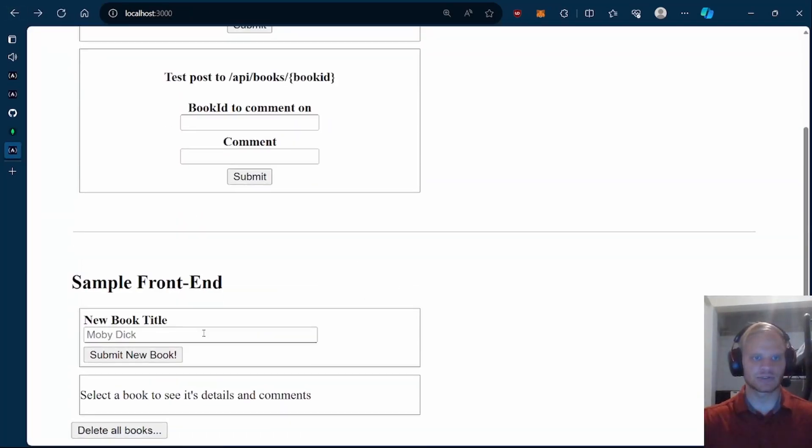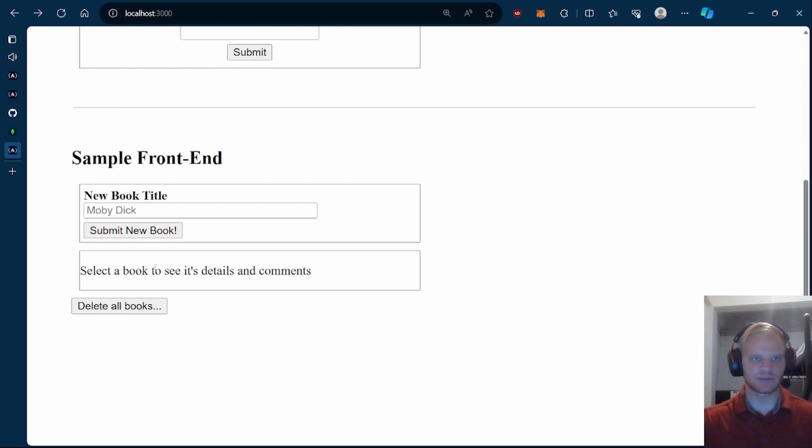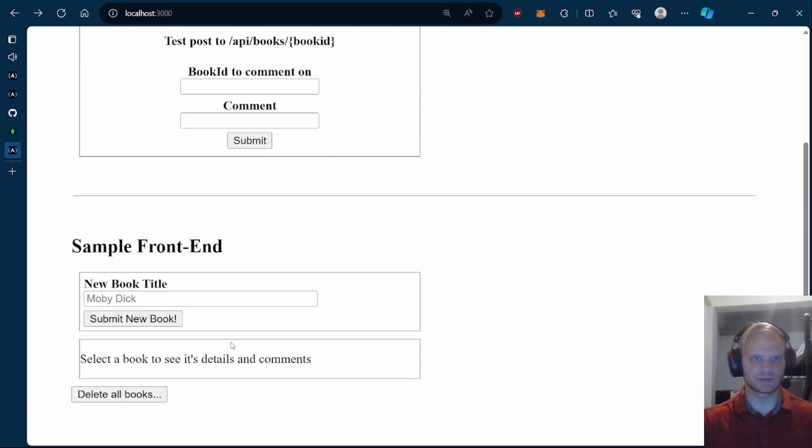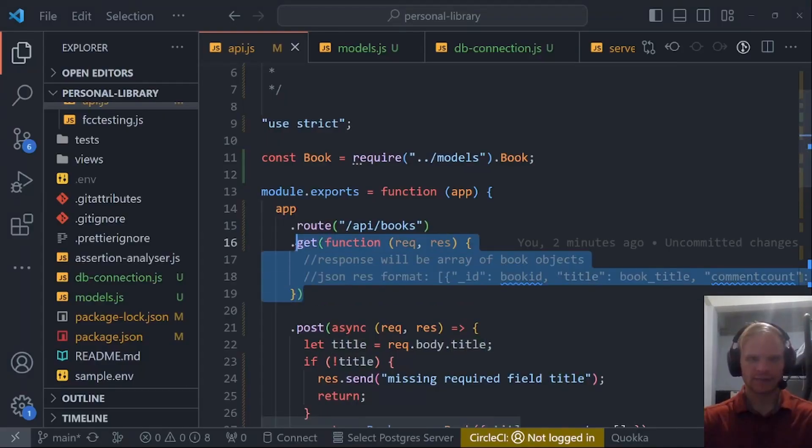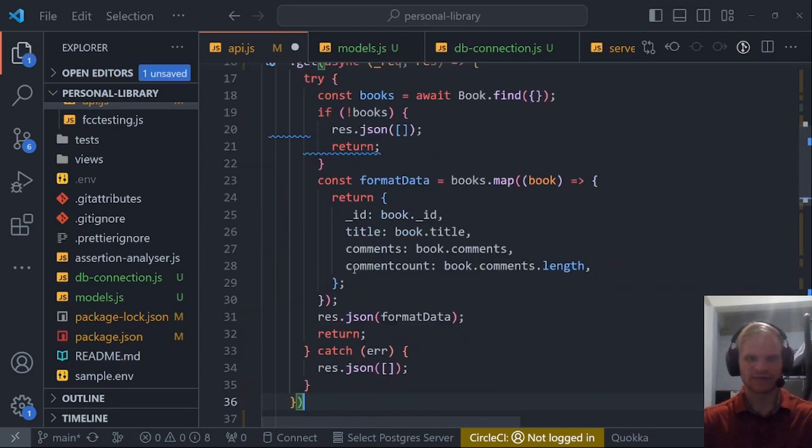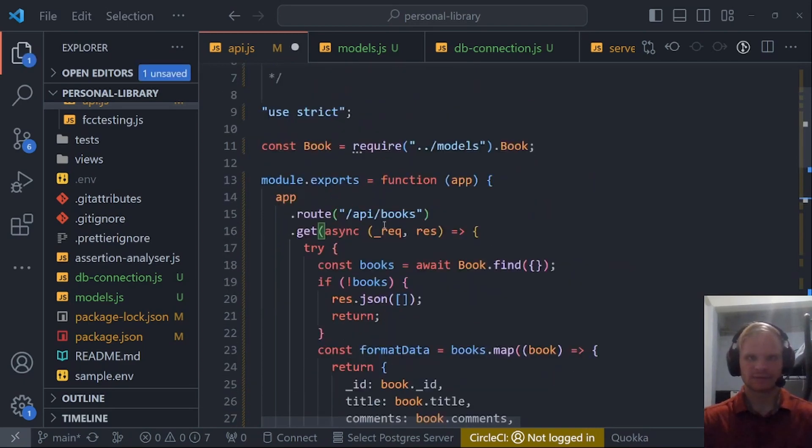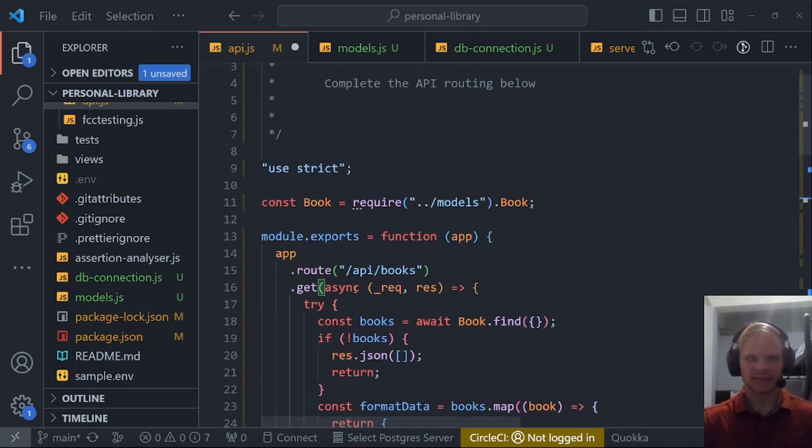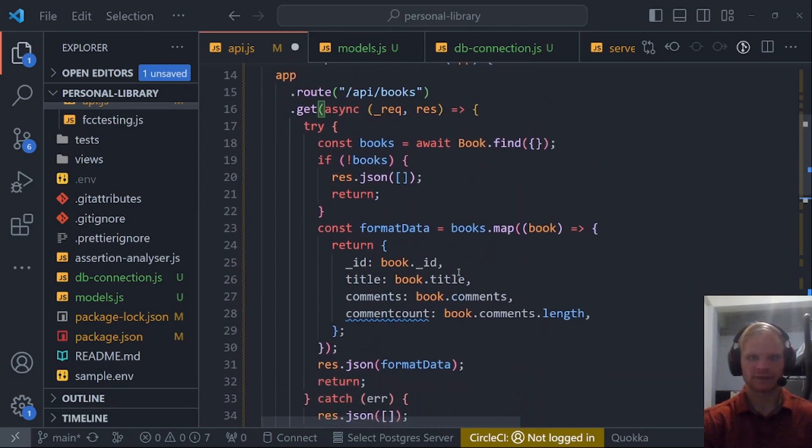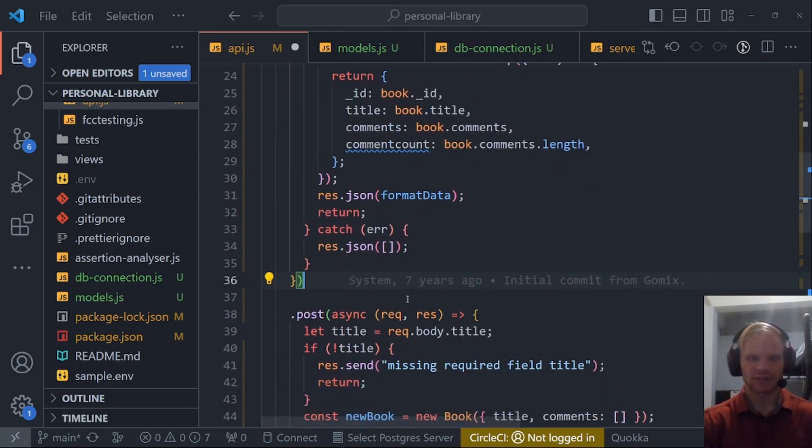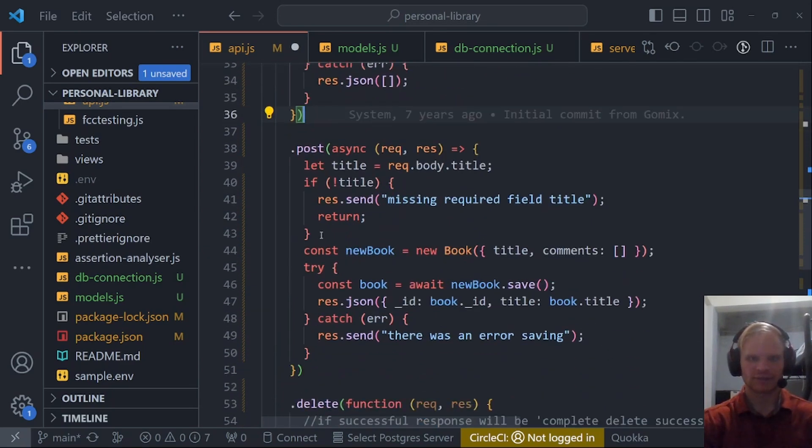It should show up down here as well. But I think it'll only show up when we do the get route. Let's do that now. I'm going to take this get route and modernize it by doing async rec res and then an arrow function. This one we wrap in a try catch block.